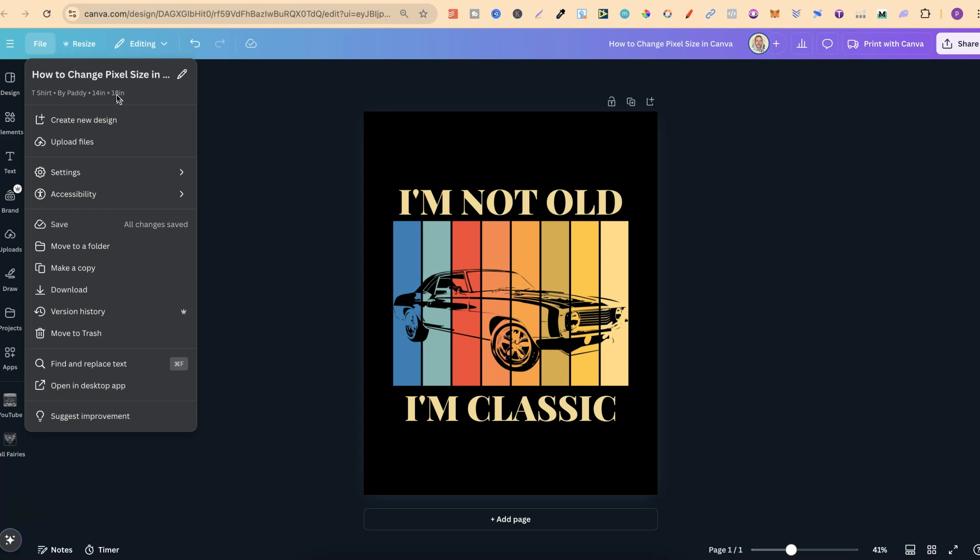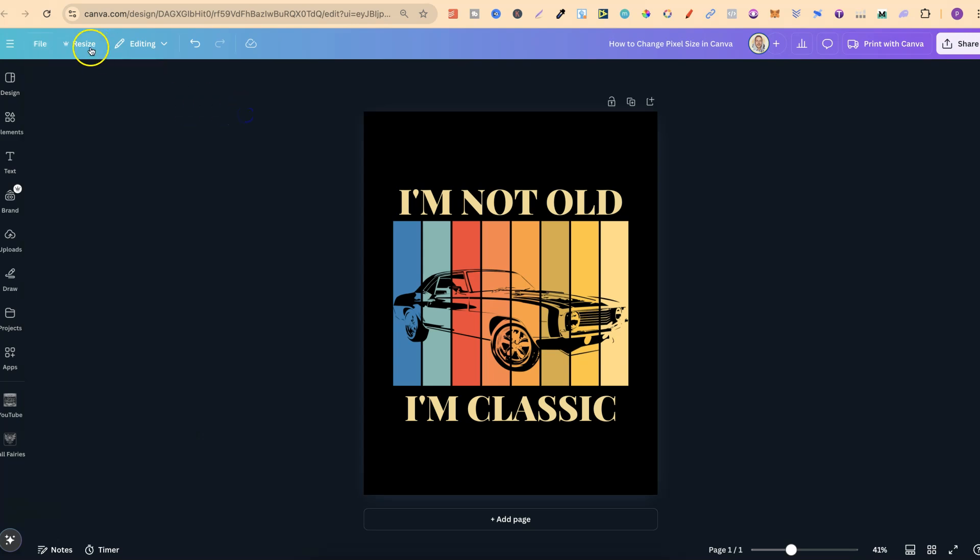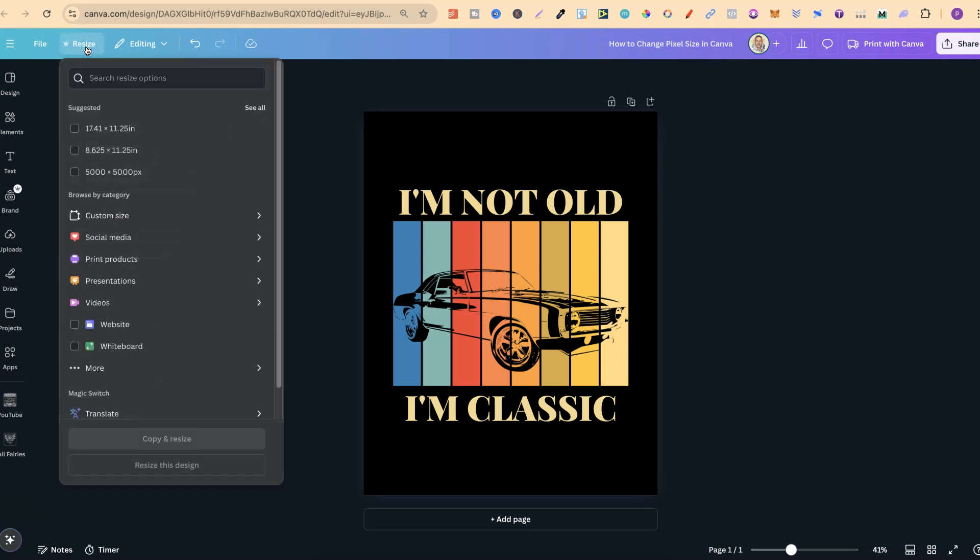Now what we're going to do is utilize a Canva Pro feature. And that is the resize feature just here. Now we can tell this is Canva Pro because it has that little crown icon next to it. But if we click onto here, we can then come down to custom size.